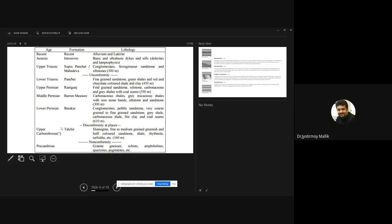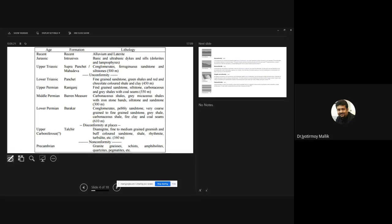The basic stratigraphy of the Damodar Valley Gondwana coals starts with the Precambrian group — granite, gneiss, schist, amphibolite, quartzite, and pegmatites — followed by an unconformity. Then comes the Upper Carboniferous Talchir Group, also called the Talchir Boulder Bed, containing fine to medium grain greenish buff-colored sandstone, shale, turbidite, and pebbly conglomerate sandstone.